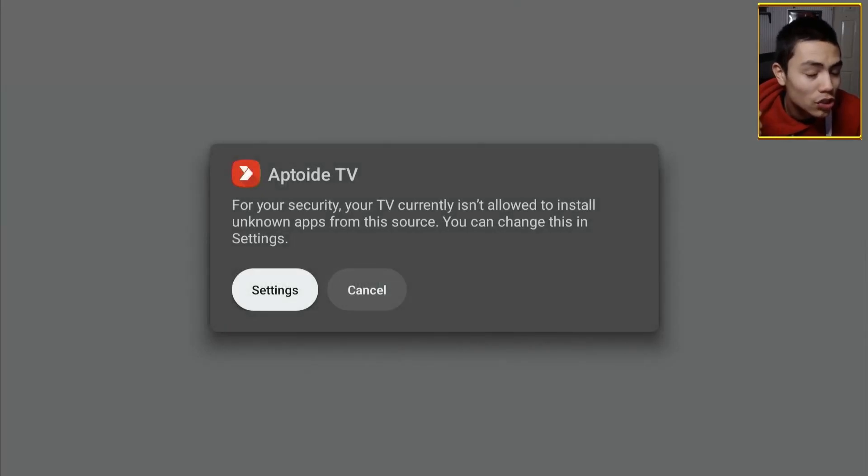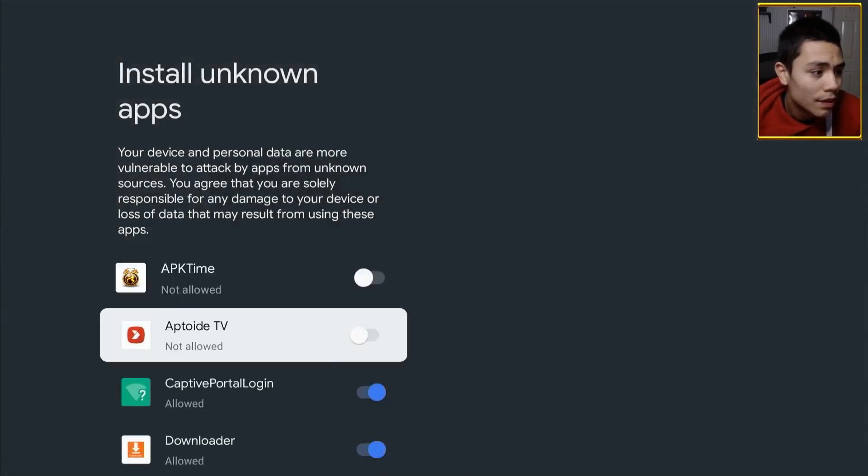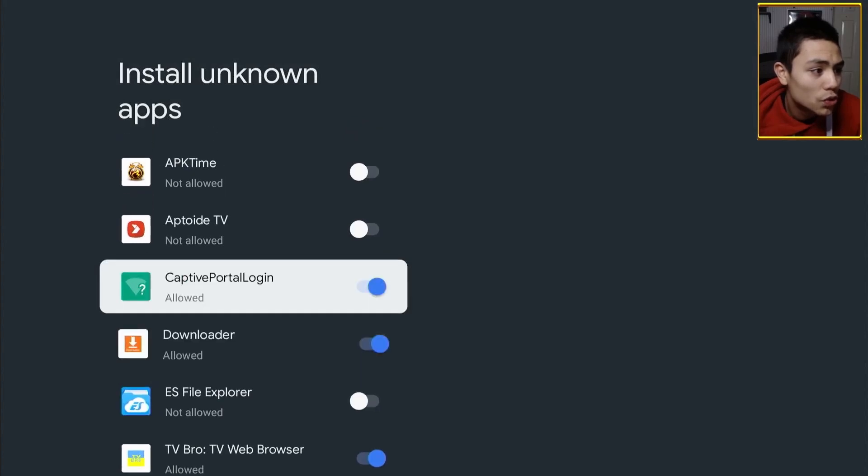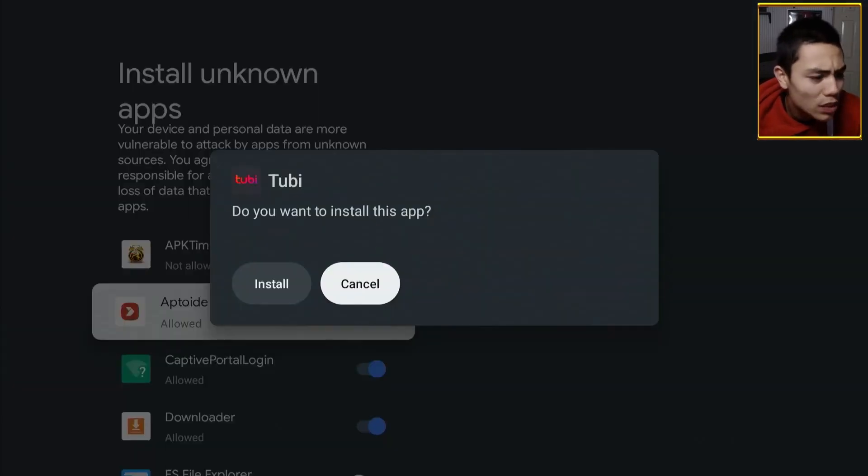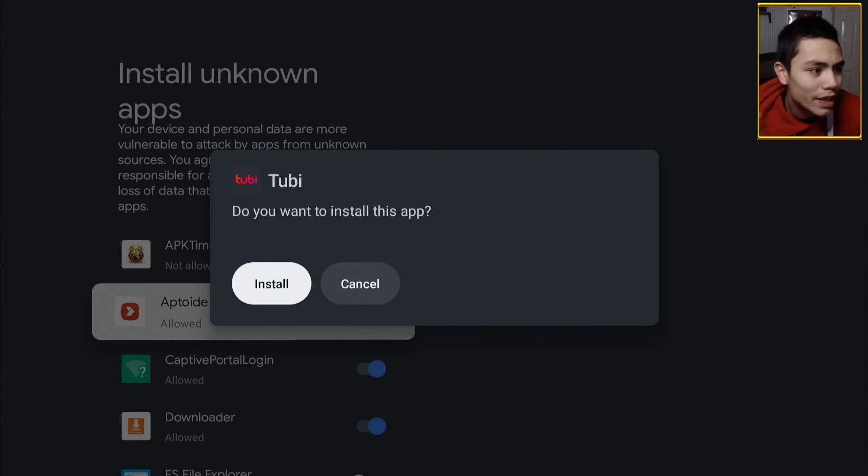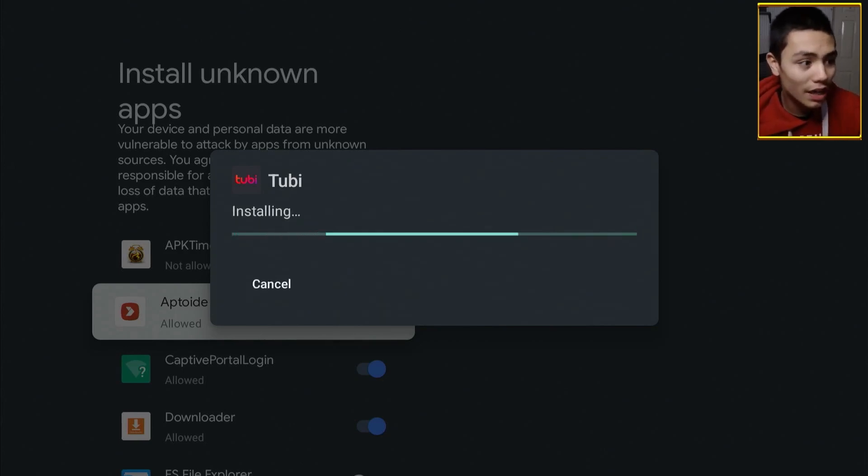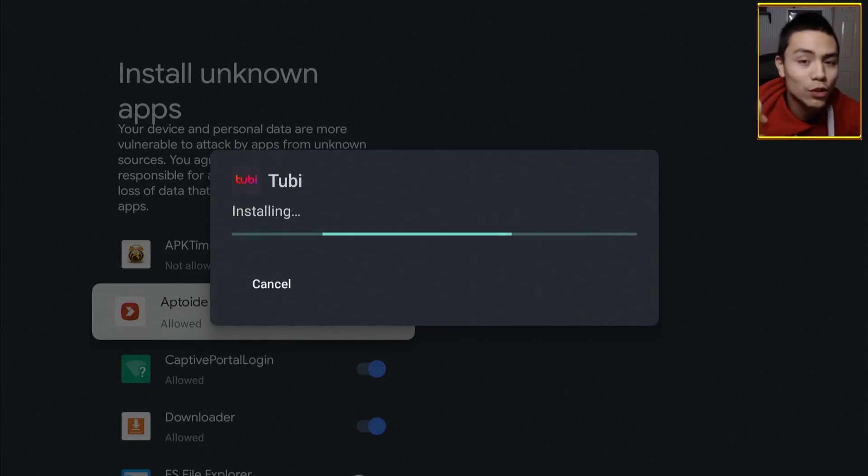What you do is install it. Click on settings. Let's go down to Aptoide TV. Enable it. Click install. Just like that, guys.